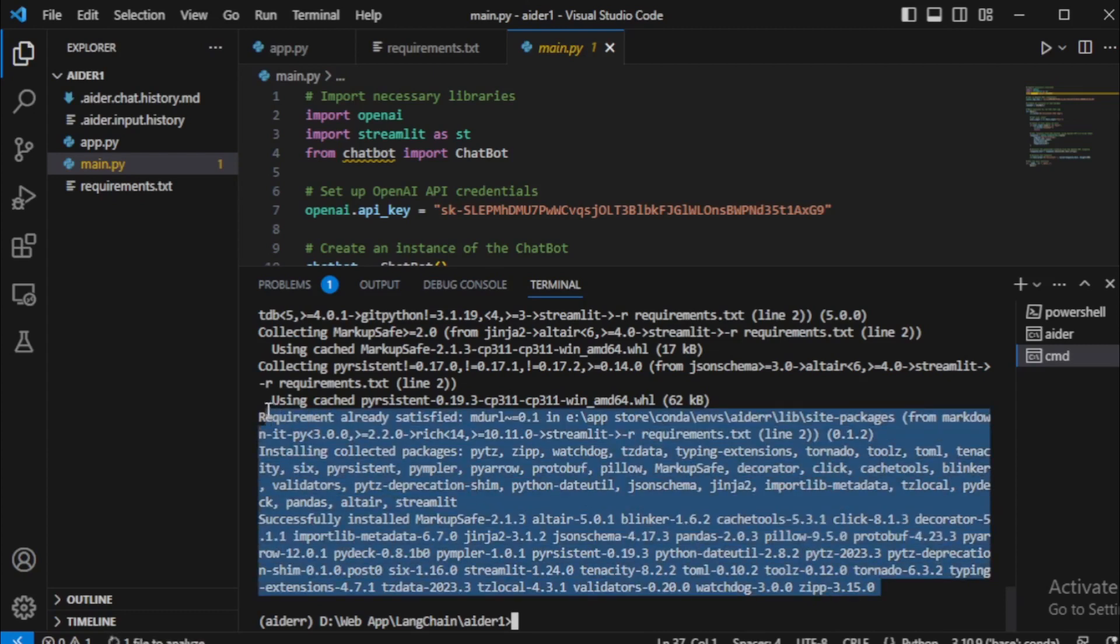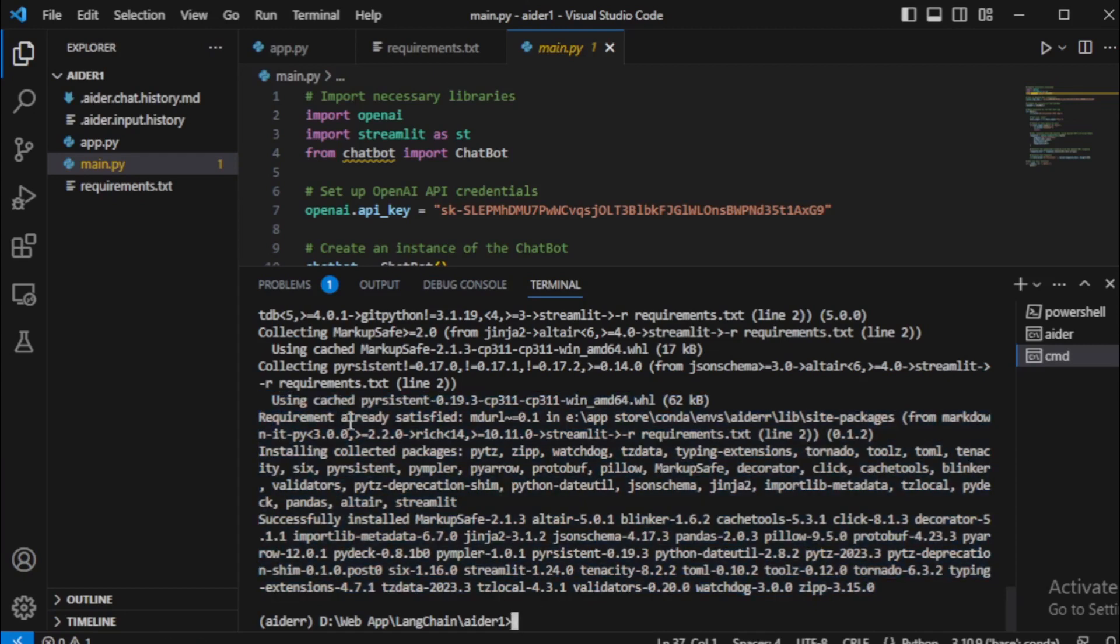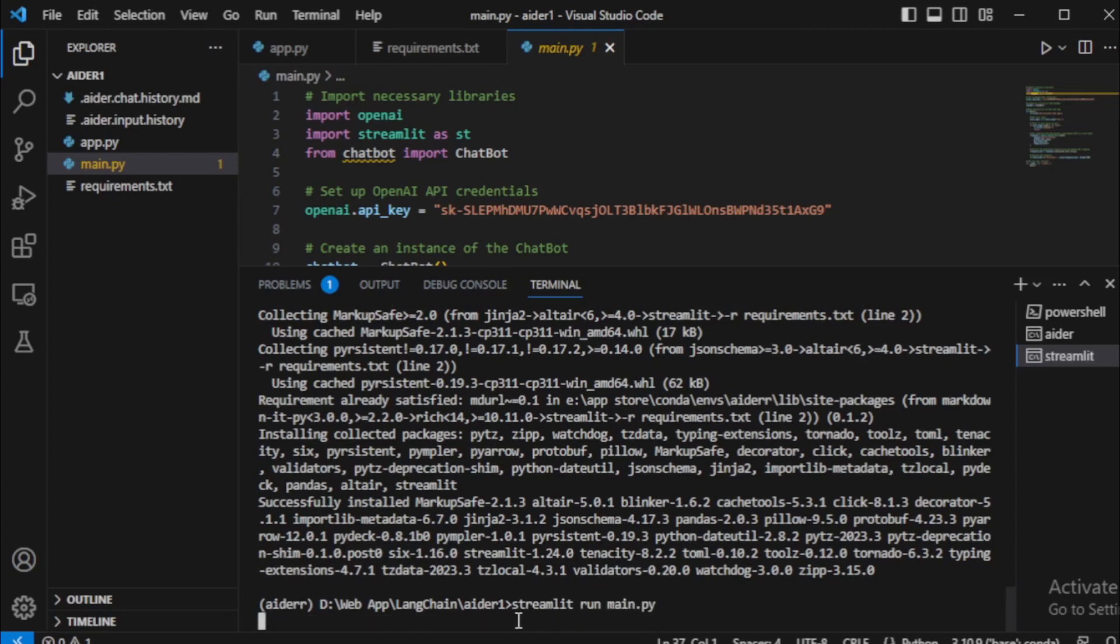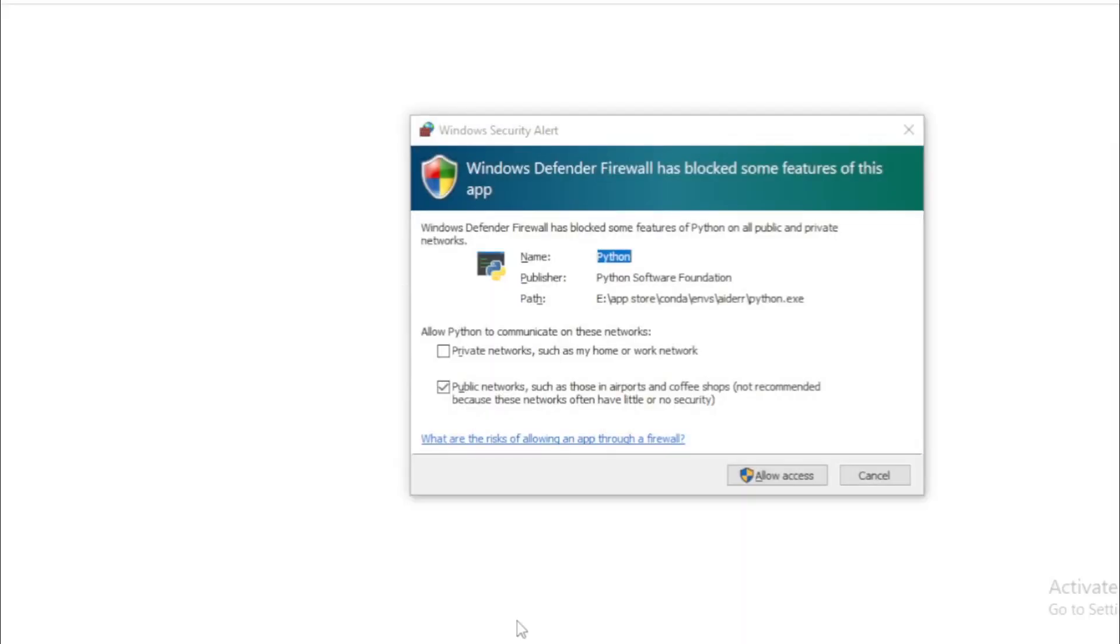Next, I will run my application using streamlit command. Input streamlit run main.py and enter now. Allow firewall access.